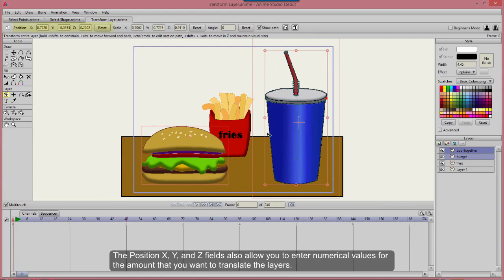The Position X, Y, and Z fields also allow you to enter numerical values for the amount that you want to translate the layers.